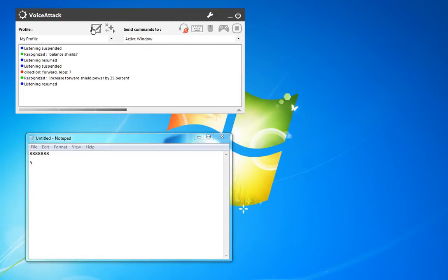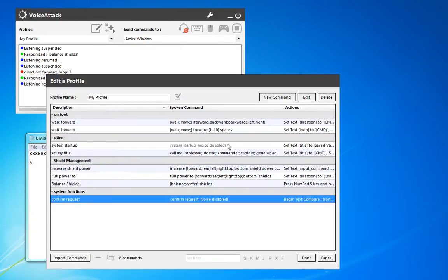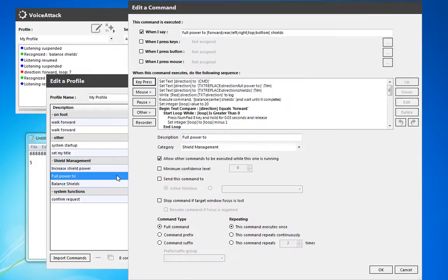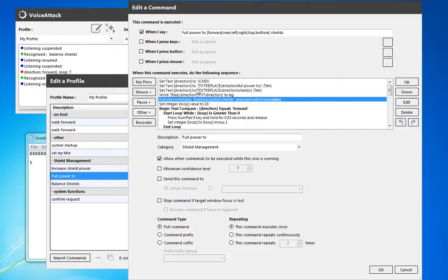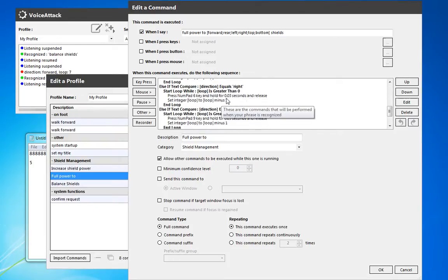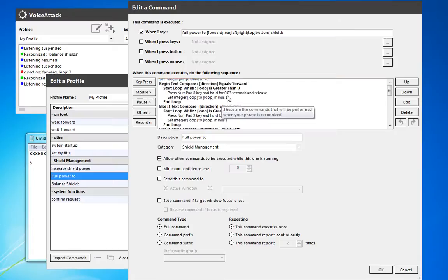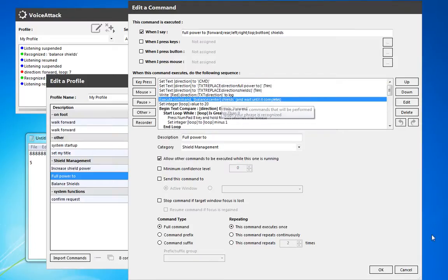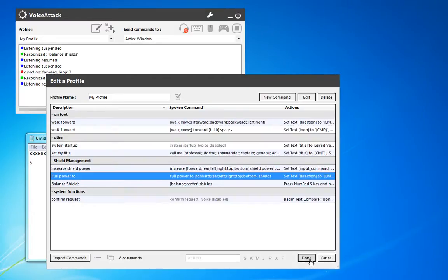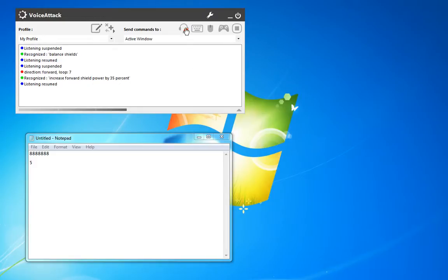We do have the full power to shields. That actually calls the balance shields command directly. So the problem is, we're going to get duplicate commands as we try that, or duplicate confirmations. And just to demo, I'll show that.